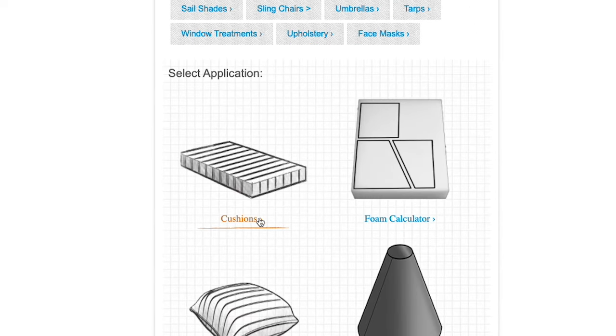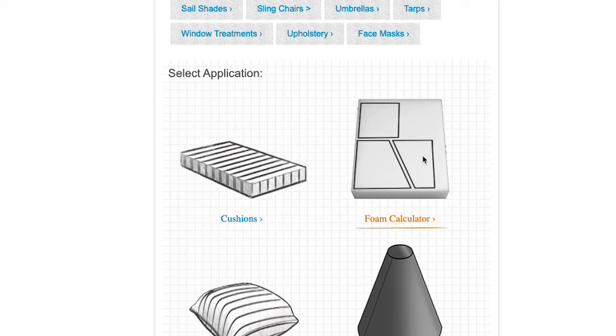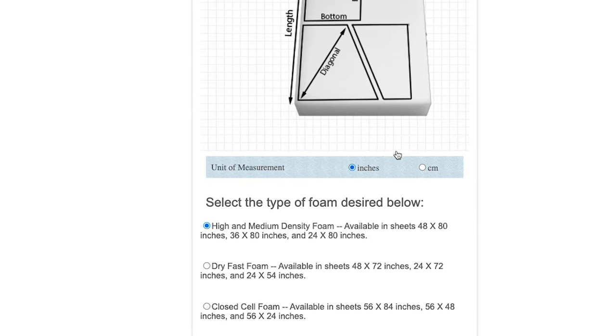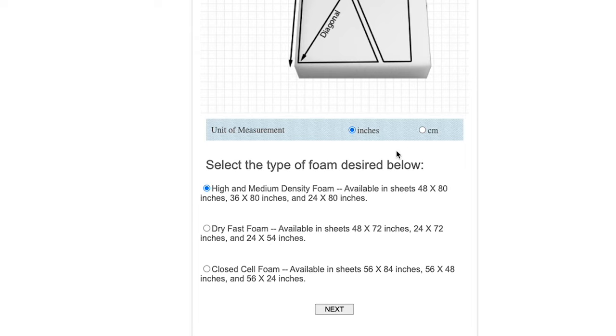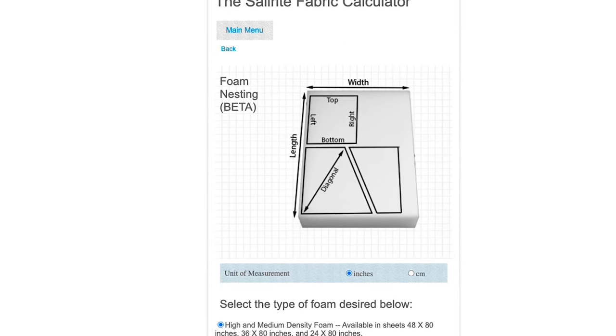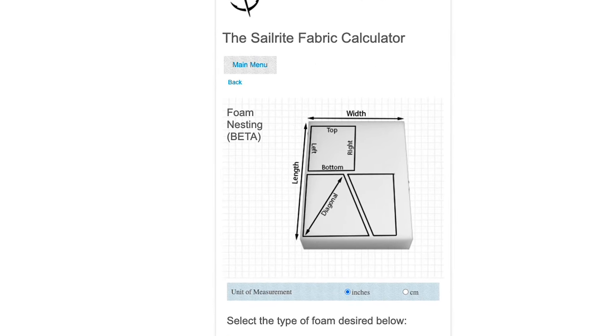Click on Fabric Calculator. You'll see multiple projects. We want to click on Foam Calculator. This tutorial video will show you exactly how to use the foam calculator to determine the amount of foam that you need to order from Sailrite. Let's get started.